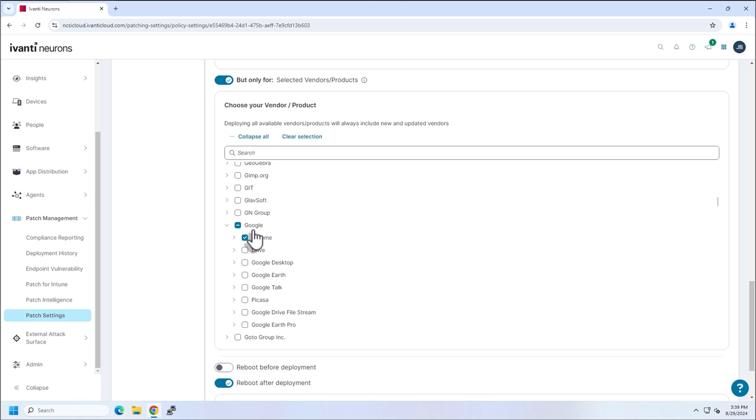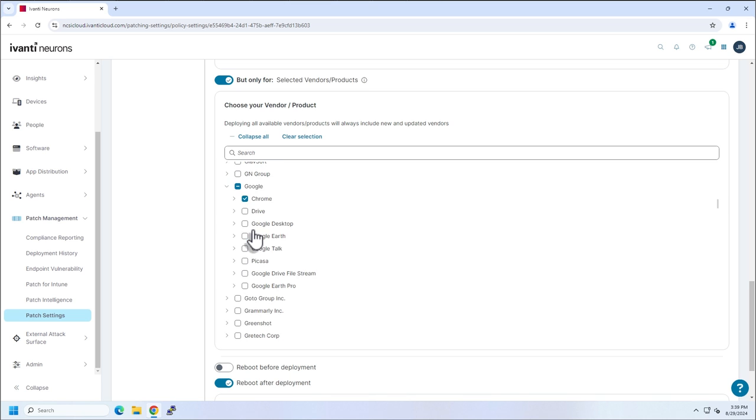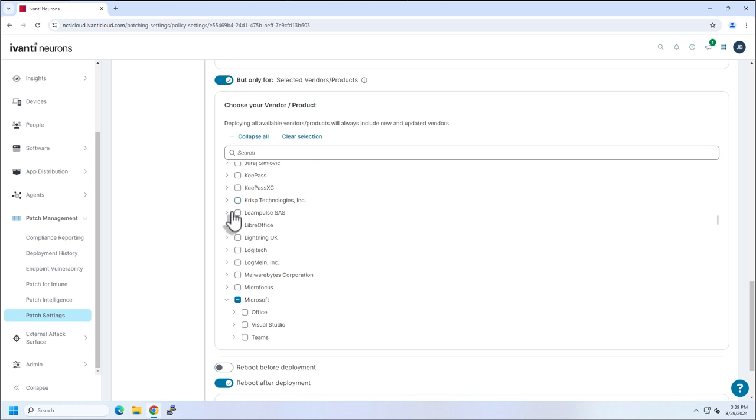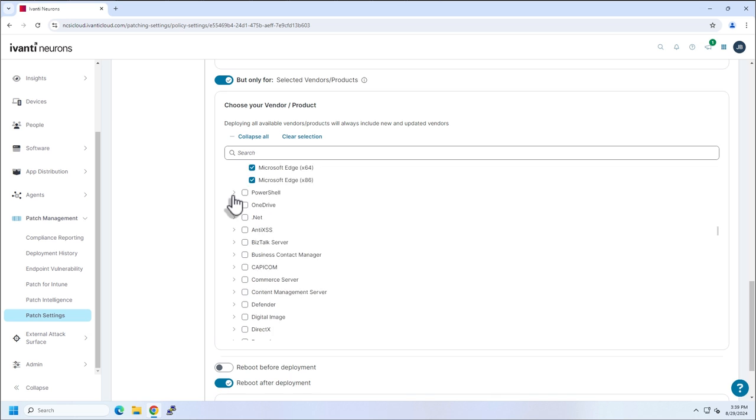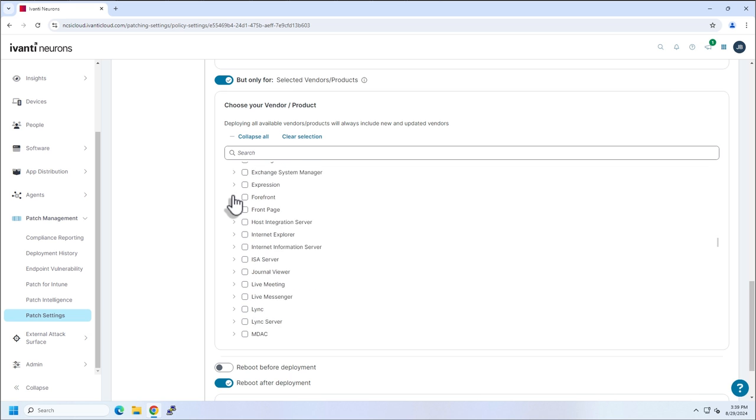Chrome, for example, can release weekly, sometimes more than weekly. We witnessed that a little bit earlier this year in 2024, July, I believe. So that might be a good one to have in there daily. I also have Edge because it's built off of Chromium as well. So it also requires pretty frequent updates.